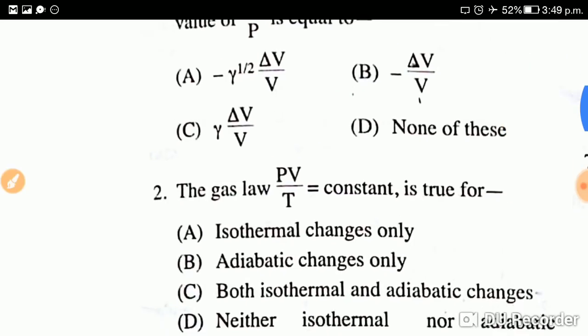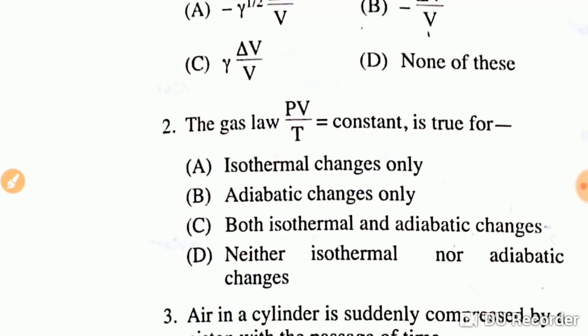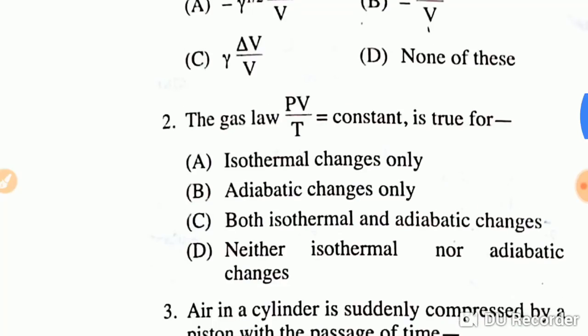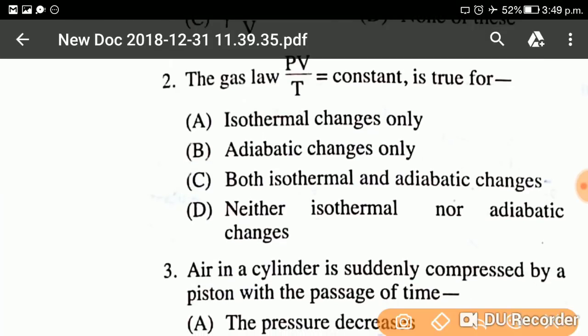Moving to question number two: The gas law PV upon T is constant — this is true for? The correct answer is option C. The gas law PV upon T = constant is true for both isothermal and adiabatic change. This relation PV = constant and PV/T = constant is valid for both isothermal and adiabatic processes.